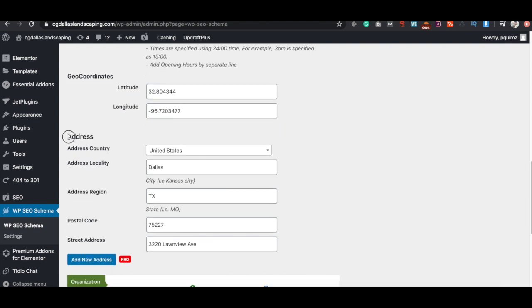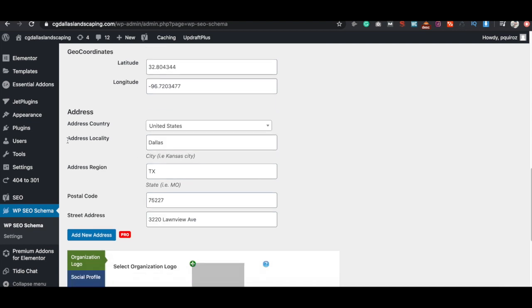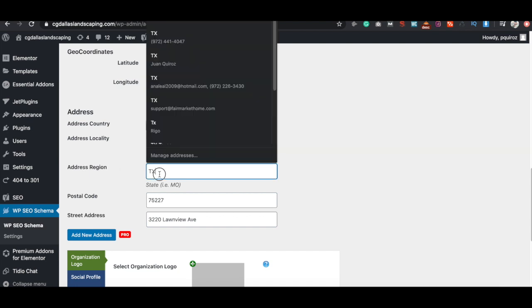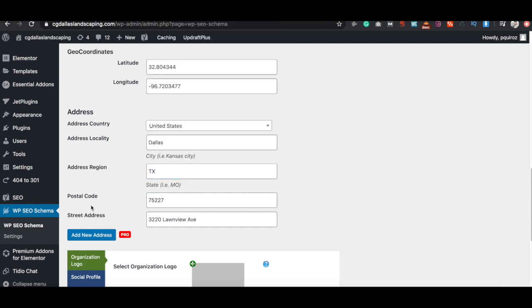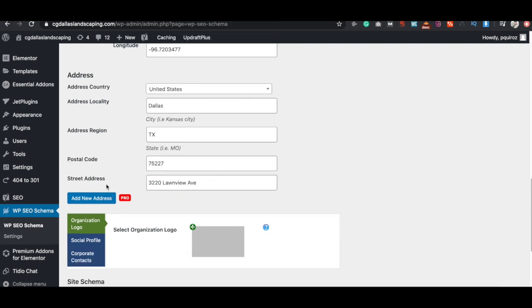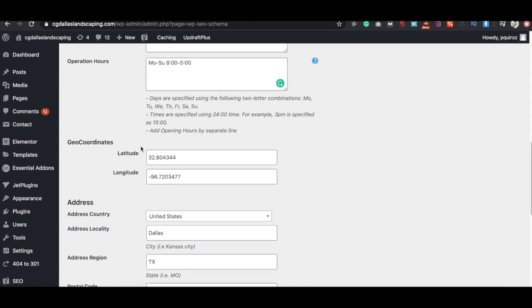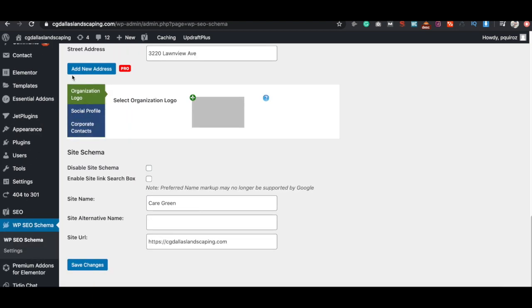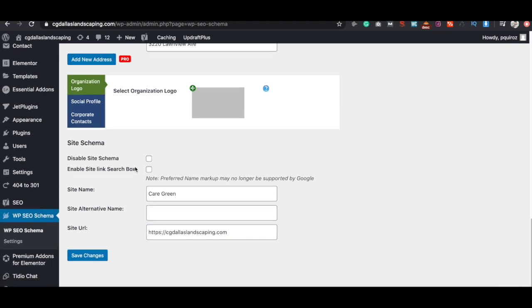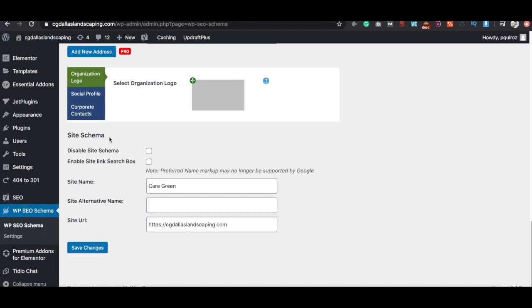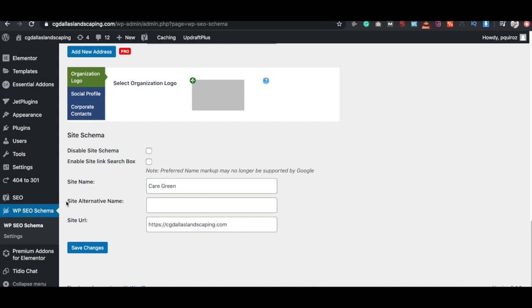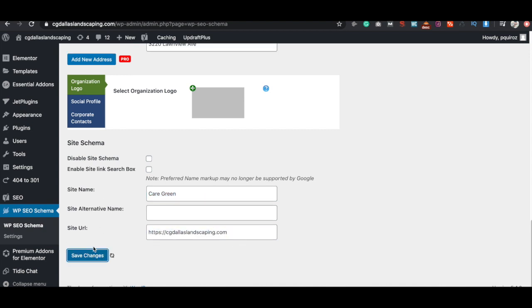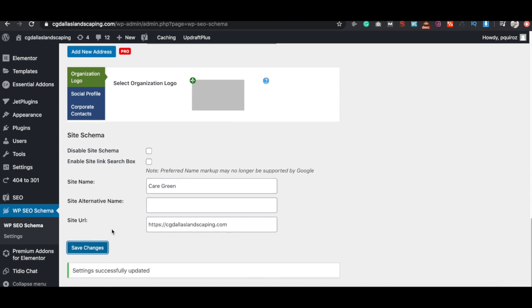And then of course, make sure you have the correct address. Address country, US if you're in the US. Address locality, this means the city that you're in. We're in Dallas, Texas. Region, Texas. Postal code and street address. All of this is pretty straightforward guys. This is only for the pro version, but you don't need this. So you can just leave that alone. And then down here, make sure you just put the site name and the site URL. Alternative name, you can leave that blank and then just make sure you save changes.